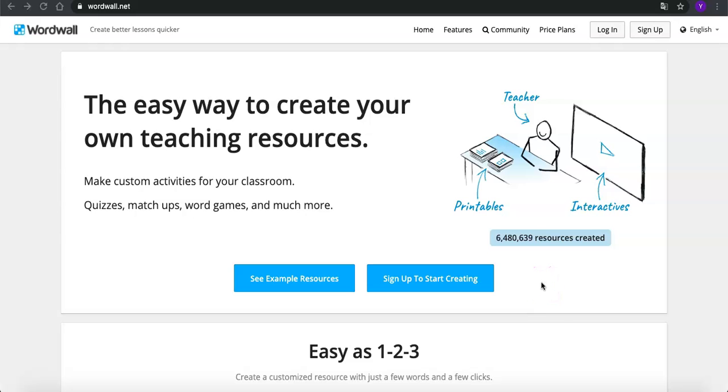In the previous videos, we learned how to use Kahoot to create a game and engage students in class. Today, I'm going to share another useful teacher resource with you. It's called WordWall.